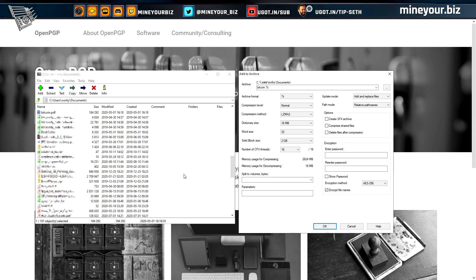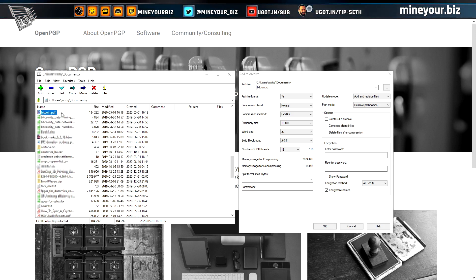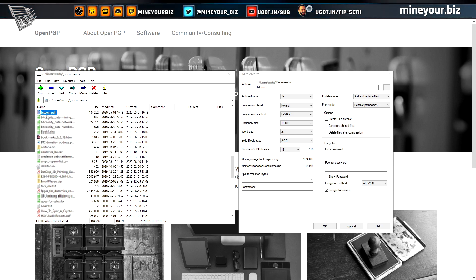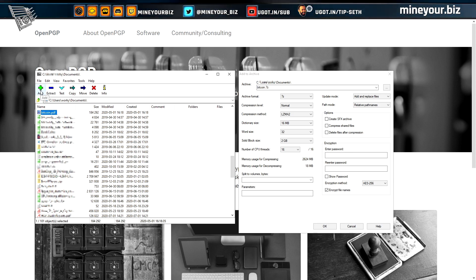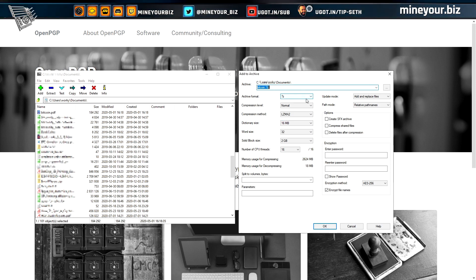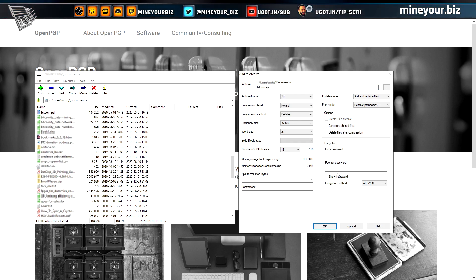7-Zip is very easy to use. In the demo, I've highlighted the Bitcoin PDF — the original Bitcoin white paper by Satoshi Nakamoto — clicked Add to Archive, creating a brand new archive called Bitcoin.7z. I could just go with a zip file, which would allow some encryption.